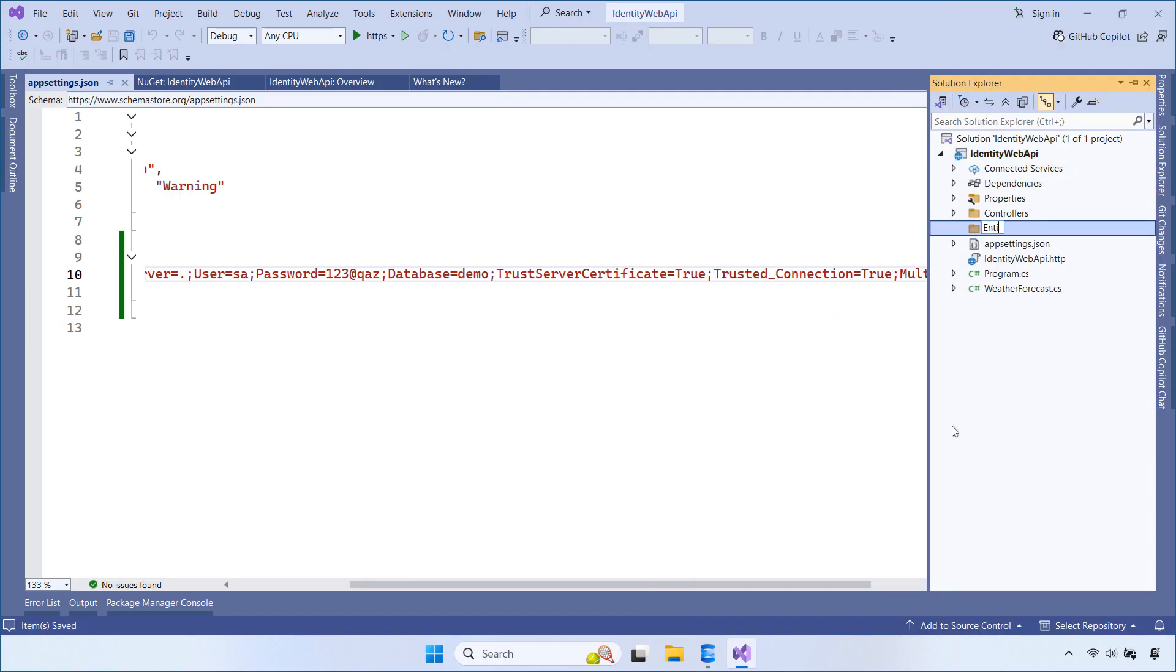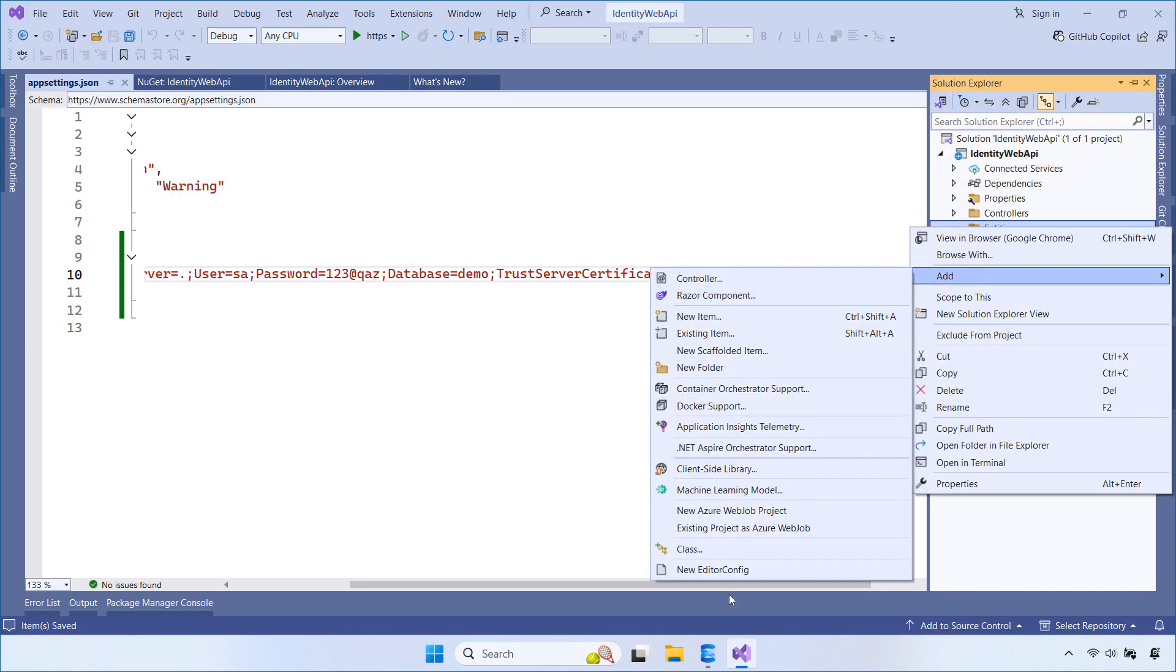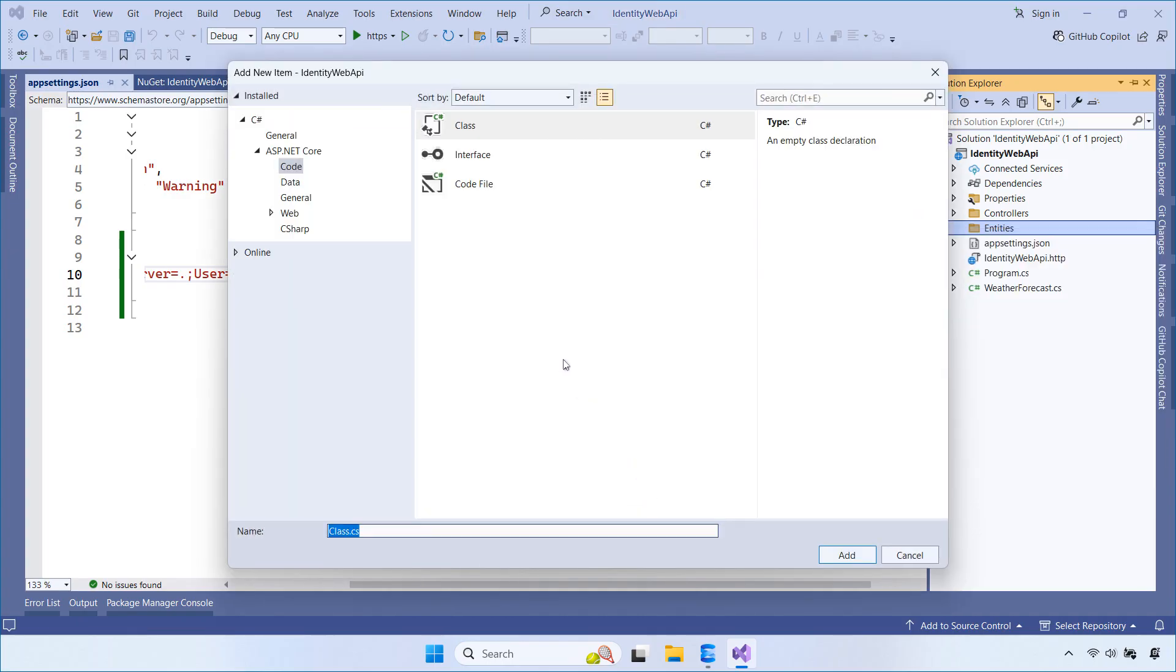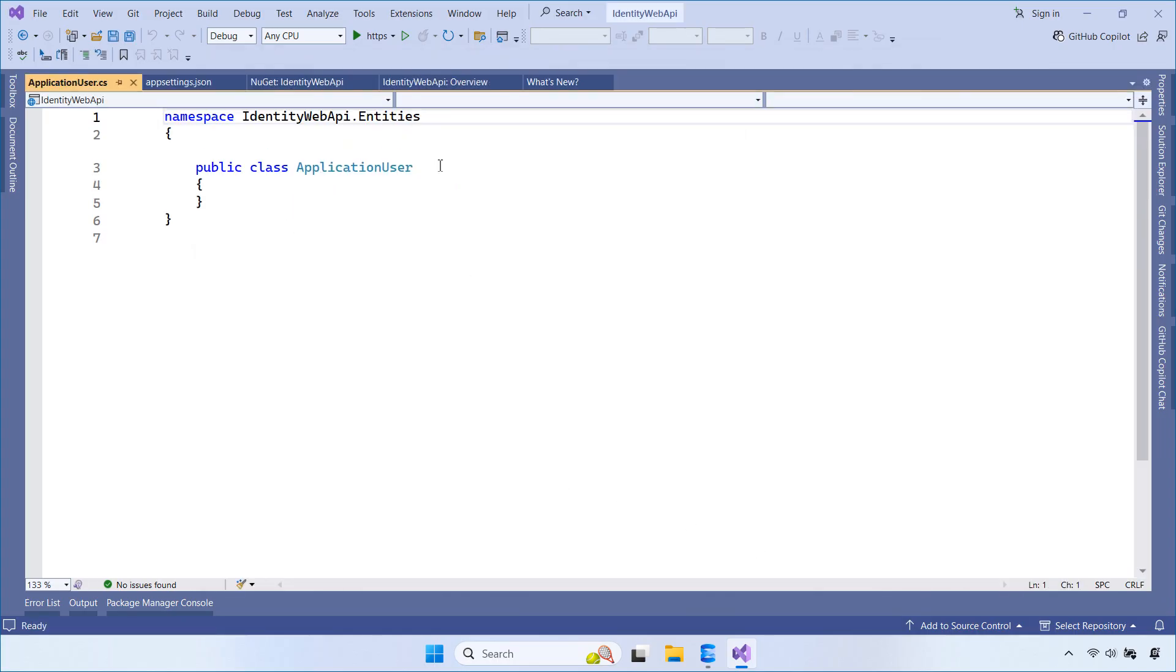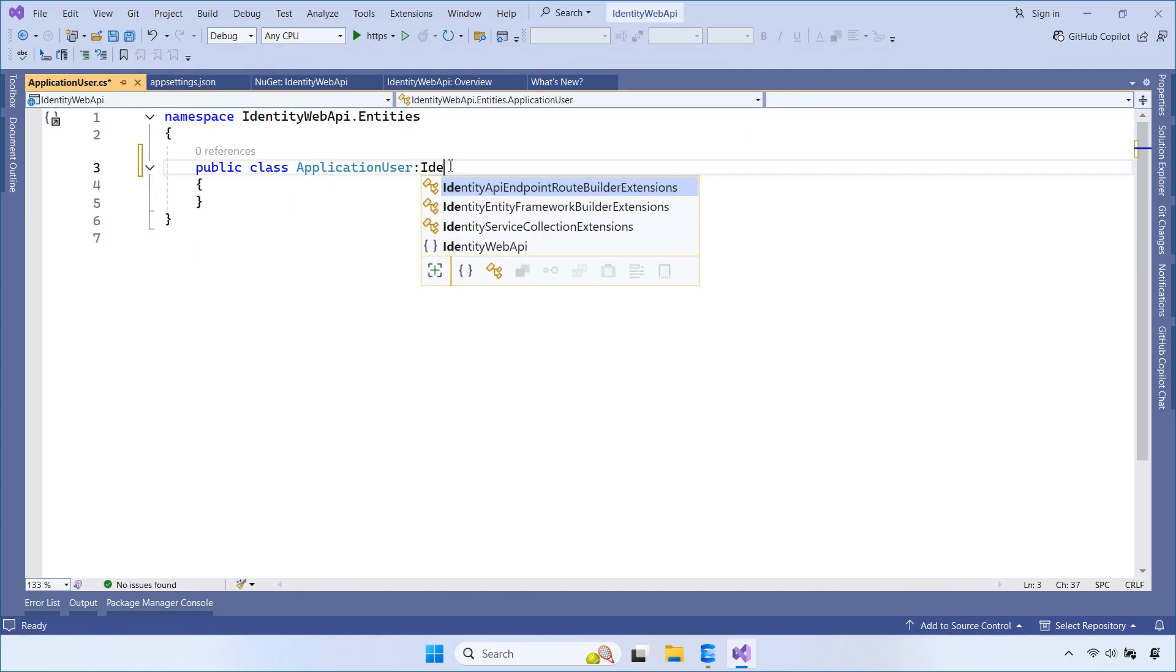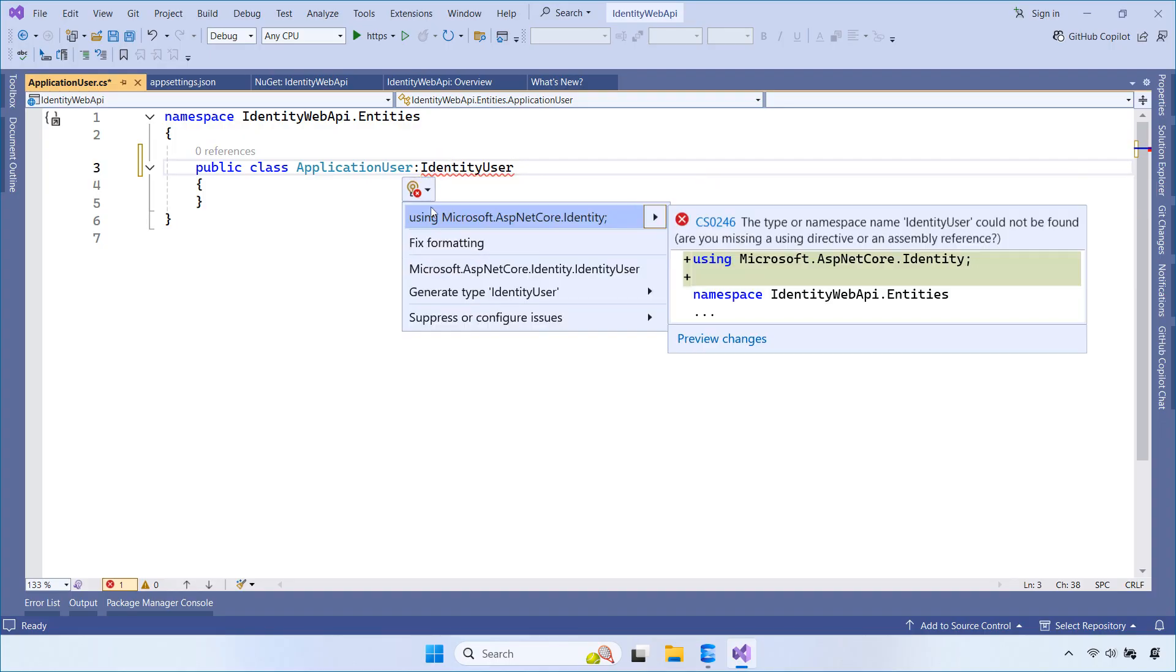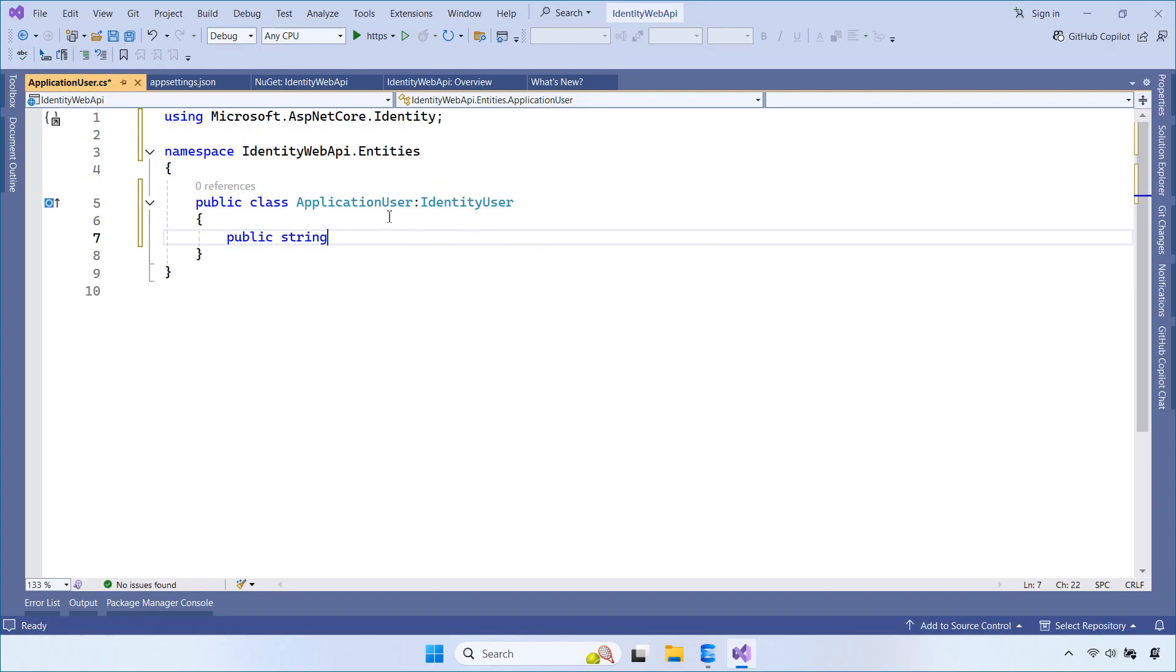Now, we create a new folder called Entities. Inside this folder, we add a class named ApplicationUser. This class inherits from IdentityUser. By doing this, we can extend the default IdentityUser and store additional information, such as the user's full name.